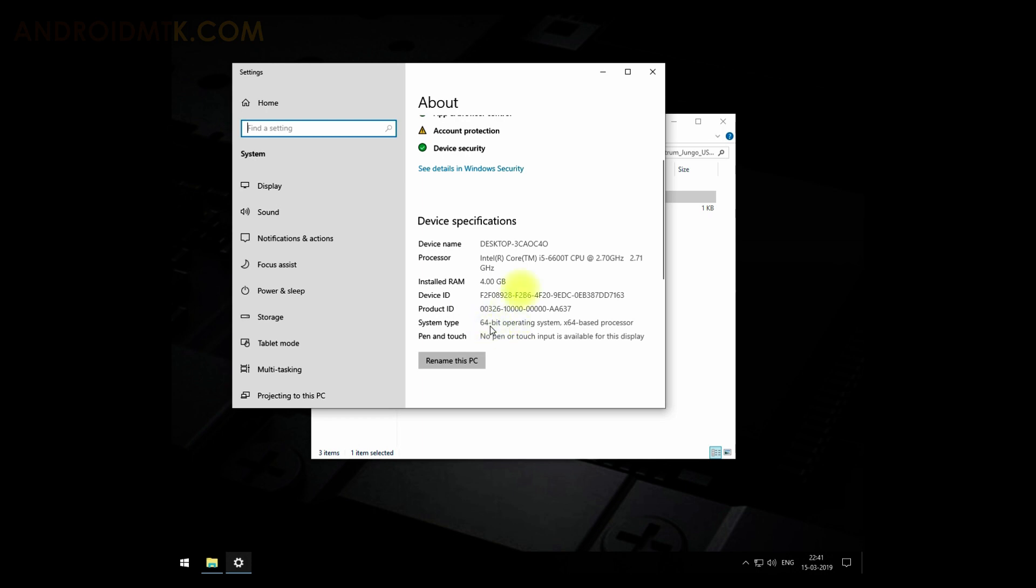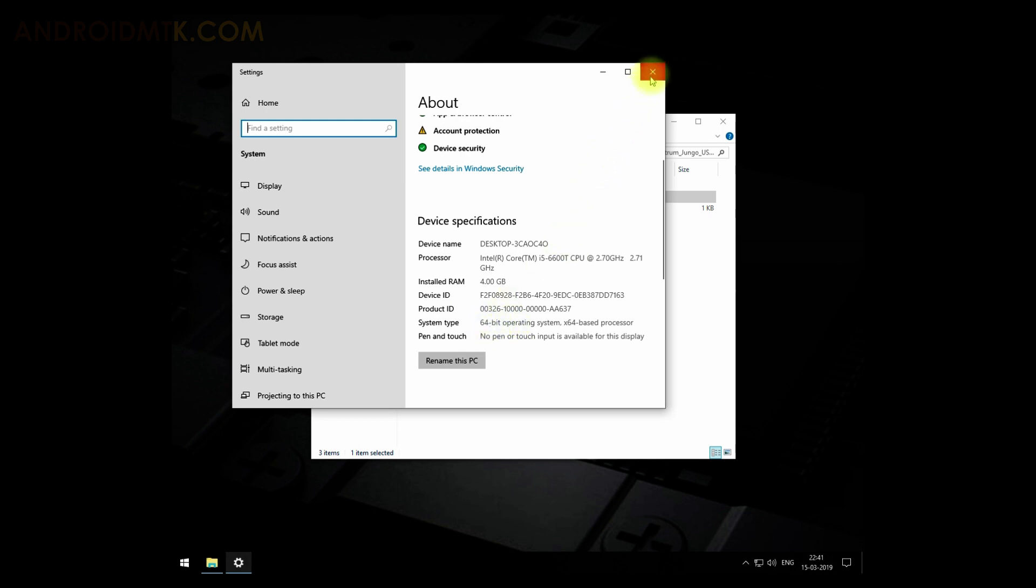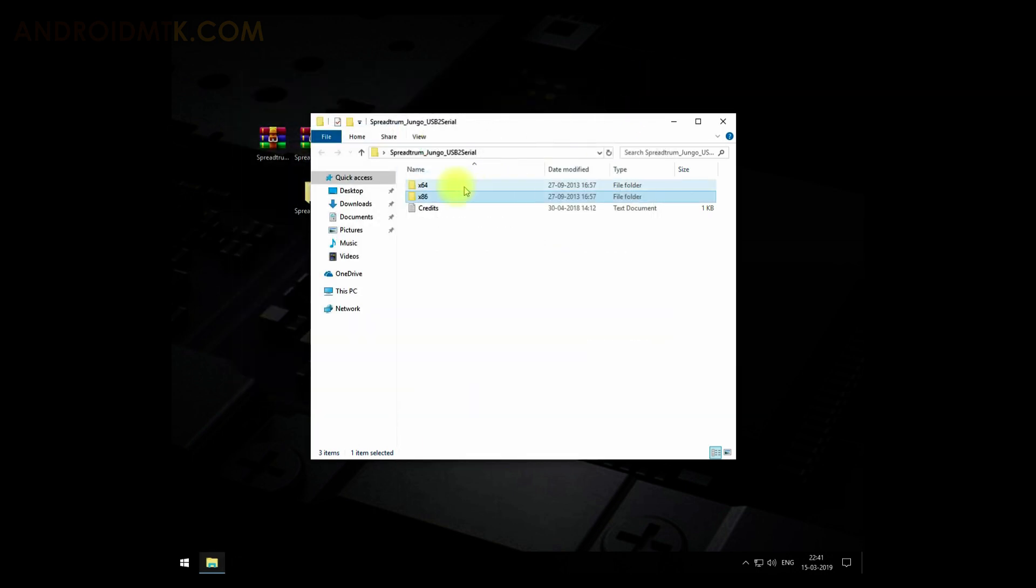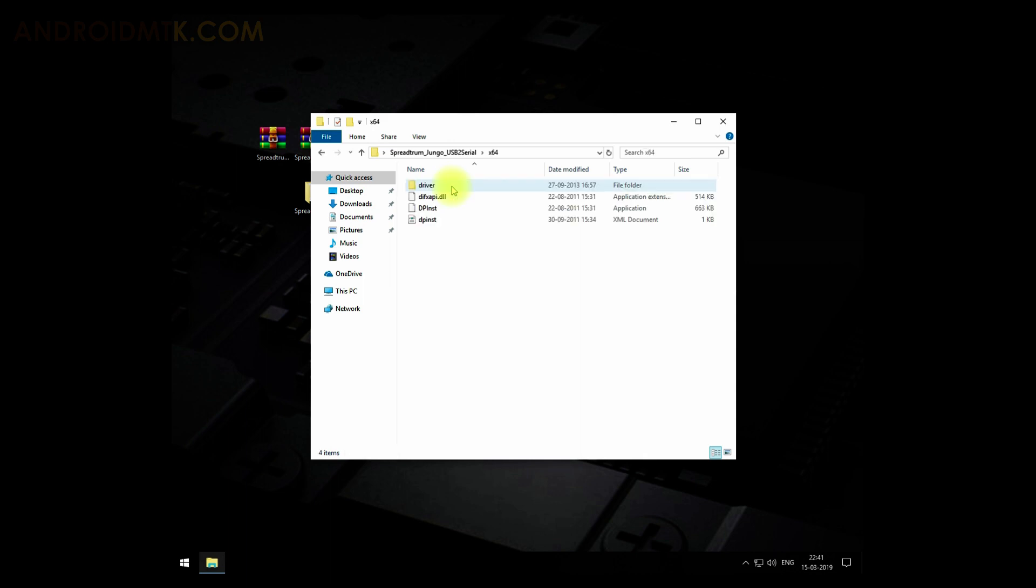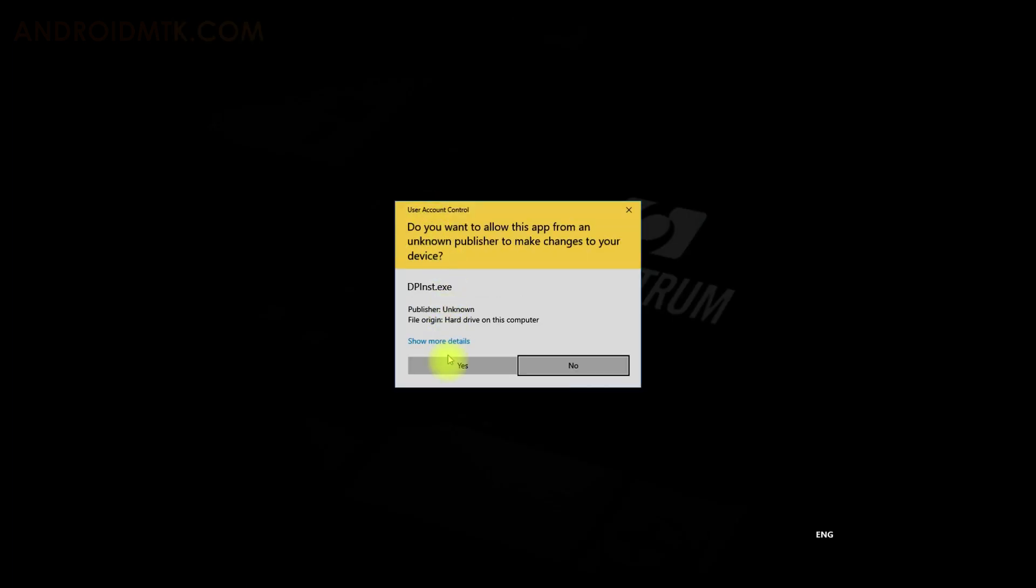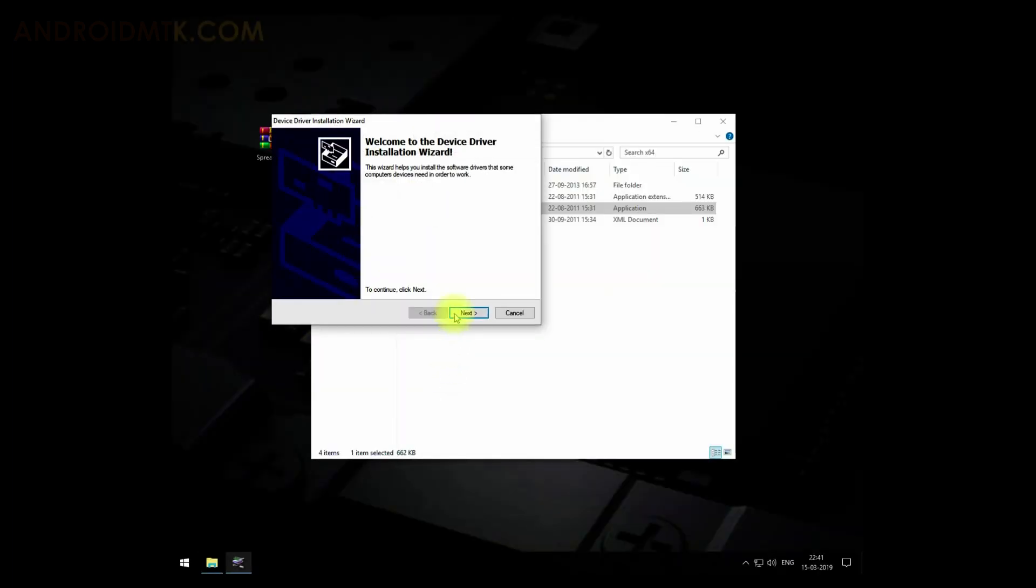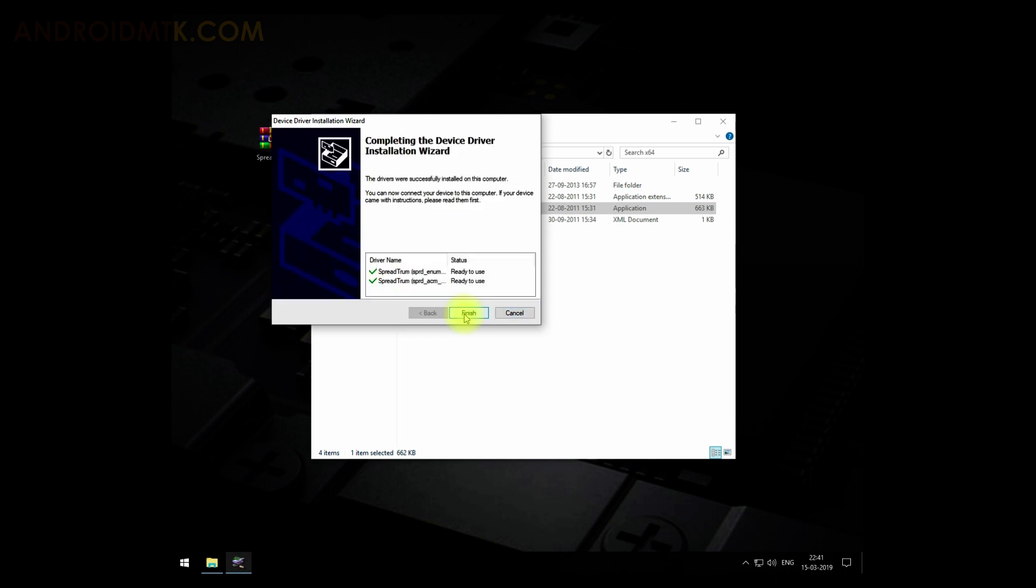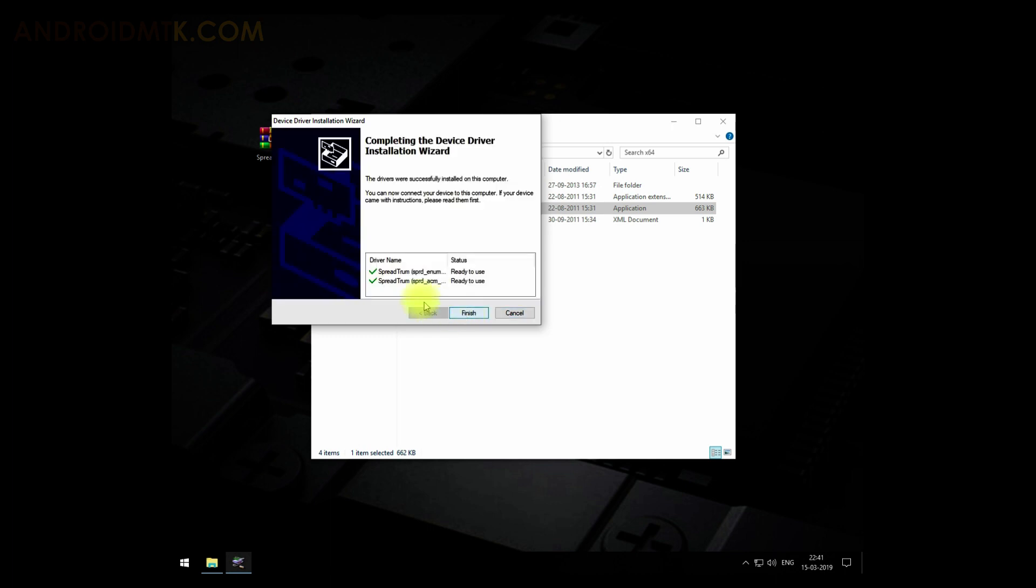There I have to open this file. Now click on the Next button. Now you can see drivers are installed automatically. Just click on the Finish button and you are done.